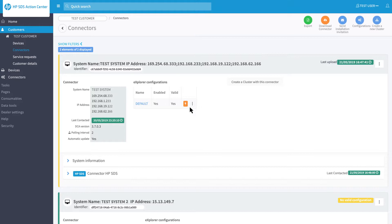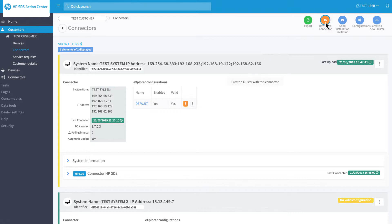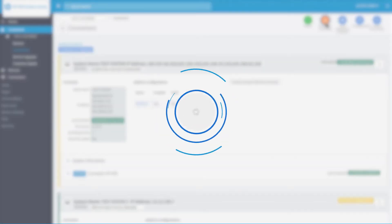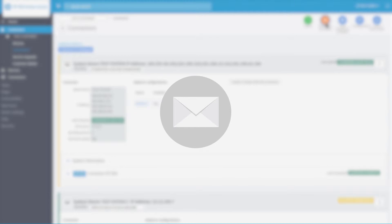To do this, you can start the download of the second connector by clicking on the orange button Download Connector, or click on the download link in the installation invitation email.